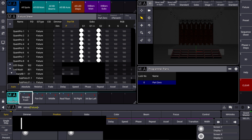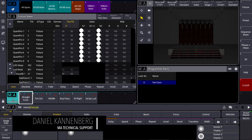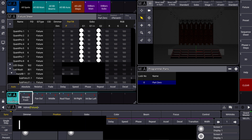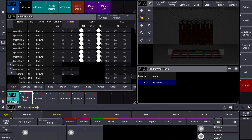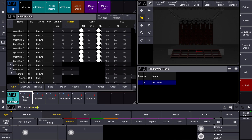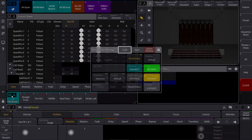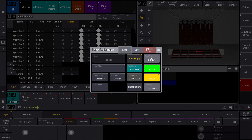Hello everybody and welcome to MA Tips! This time I want to show you a new feature which is called Part Modes in Presets. As you remember, the last time we talked about different programmer parts — we could have different parts in our programmer and store them directly into different cue parts. Now we go one step ahead. What we can find in the different preset pools is a setting which is called Part Mode.